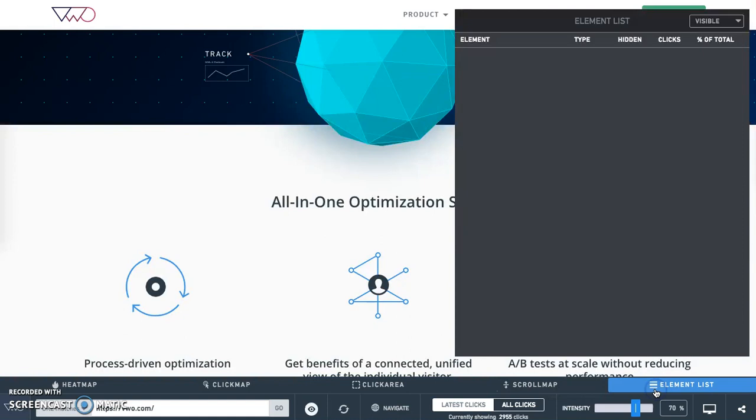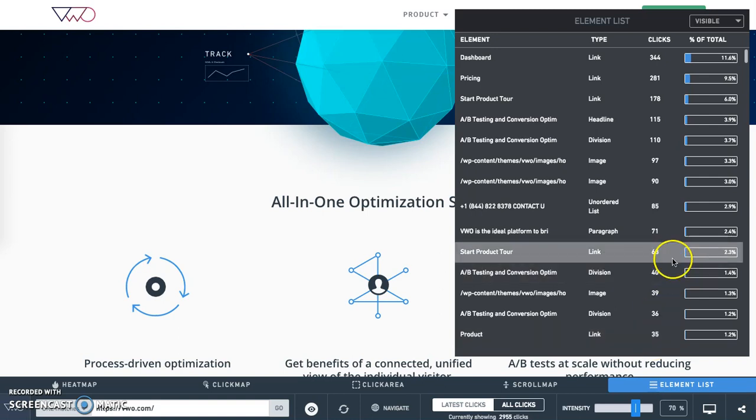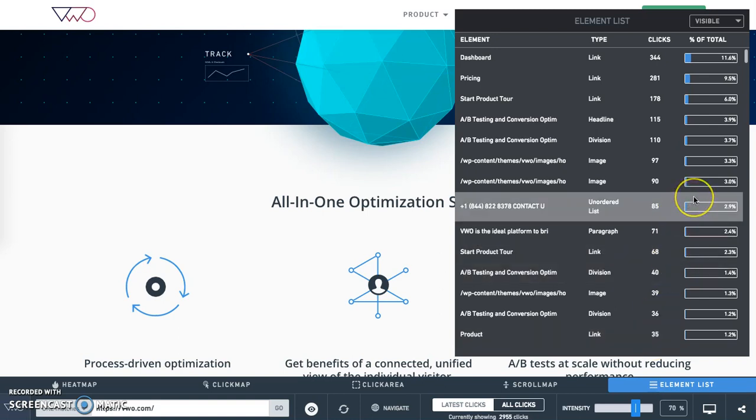Element list helps you get a view of all visible and hidden elements on the webpage in a tabular form so you can quickly identify which elements are getting higher clicks and the ones which are being ignored.